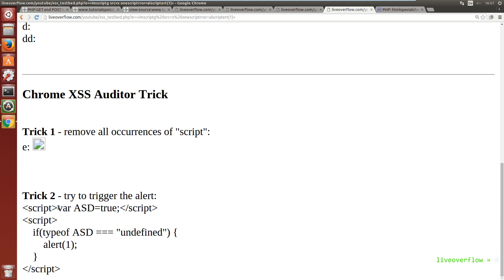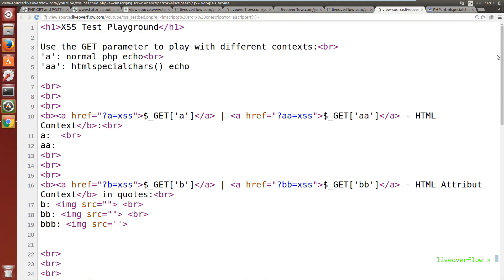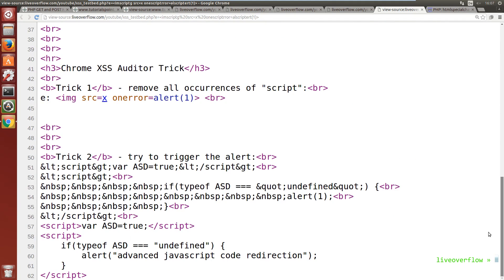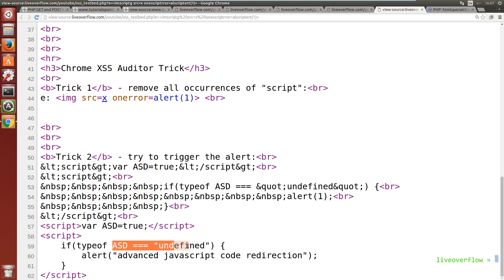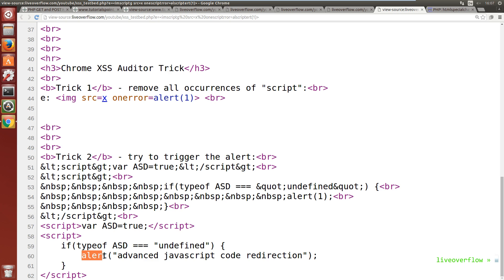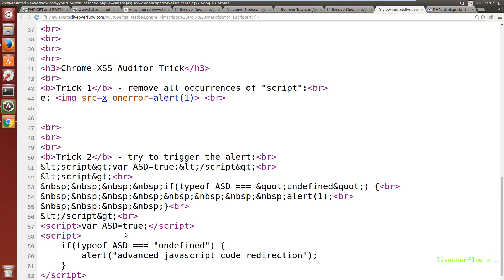The second trick here is fun. So first we have to understand this javascript code. First a variable asd is initialized and set to a value. And then this script checks if asd exists. If the variable asd does not exist you would execute the alert. But how could you redirect code execution of this javascript so that it would execute this alert? I give you a second to think about this. Ok. Here is the solution.